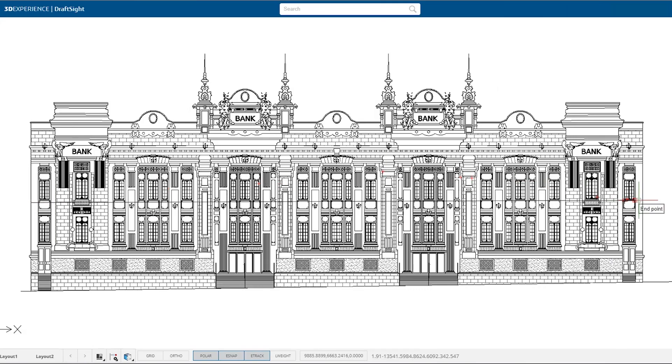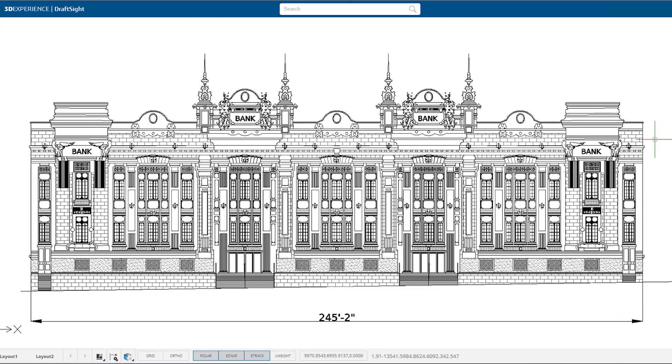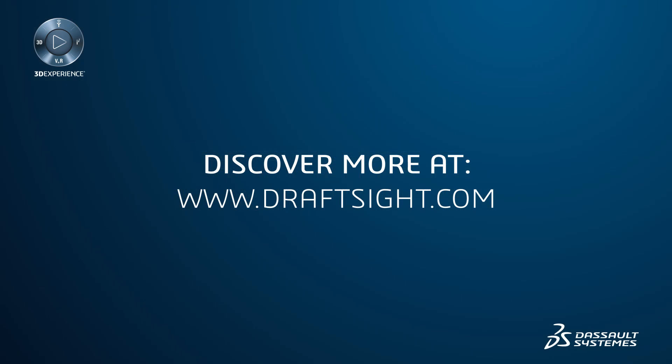To learn more about the DraftSight product portfolio and its new features, or to purchase one of the products, visit DraftSight.com.